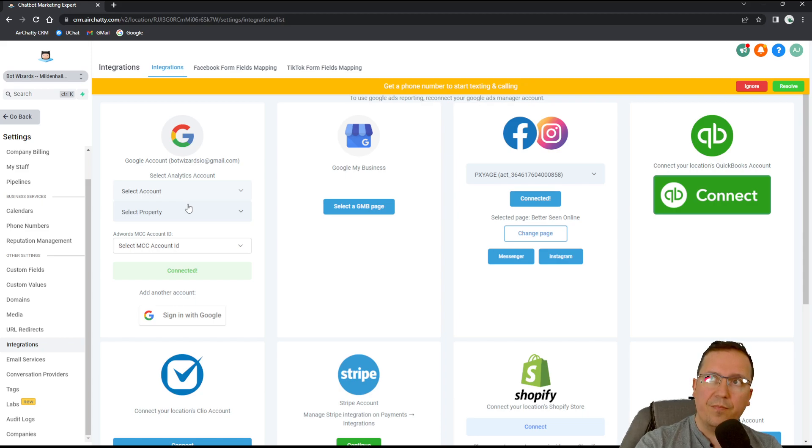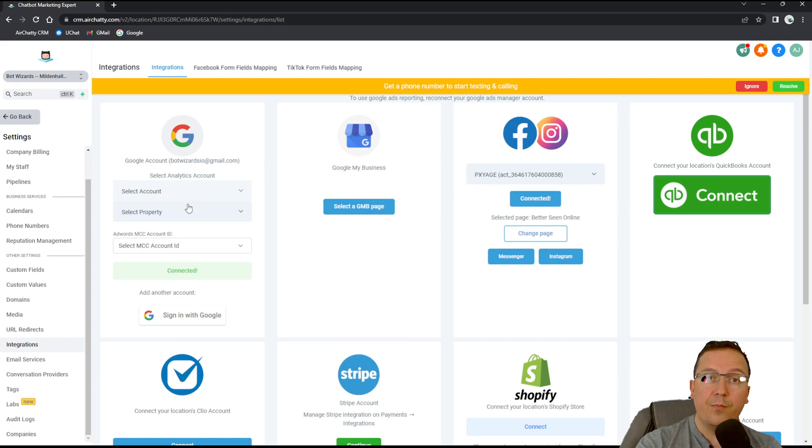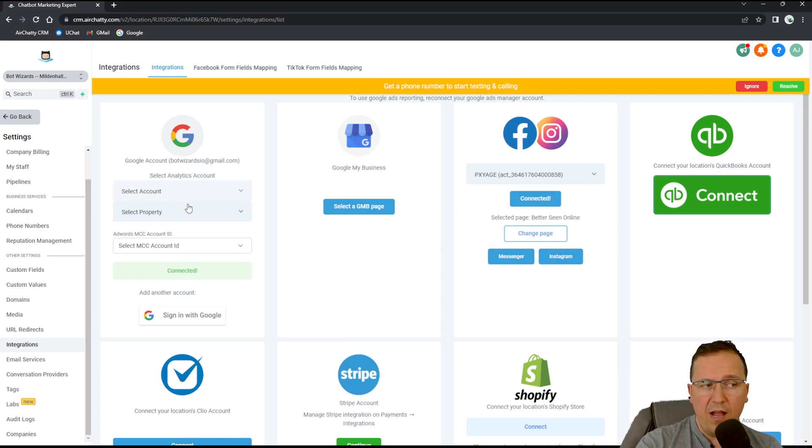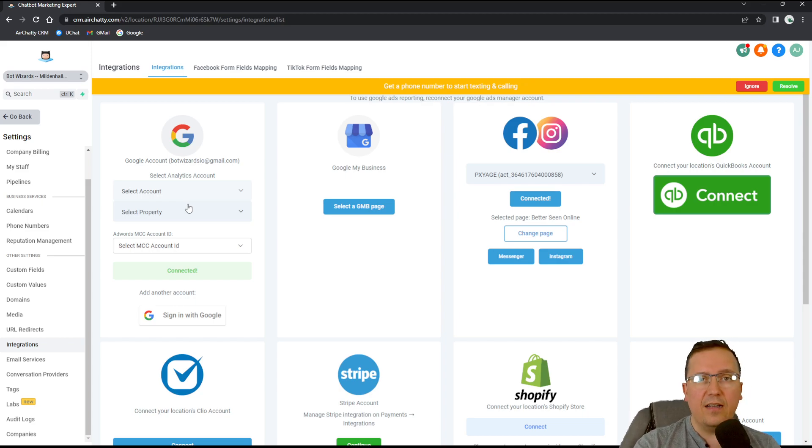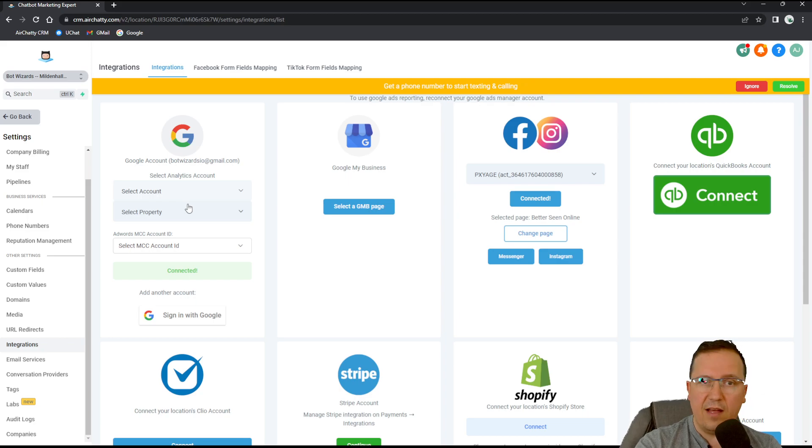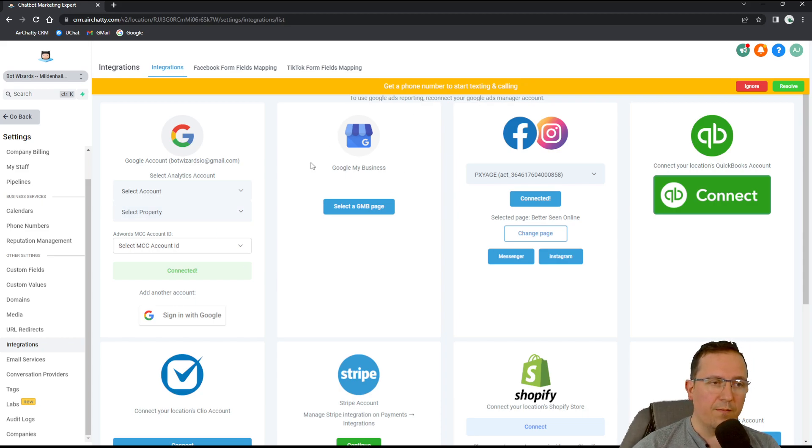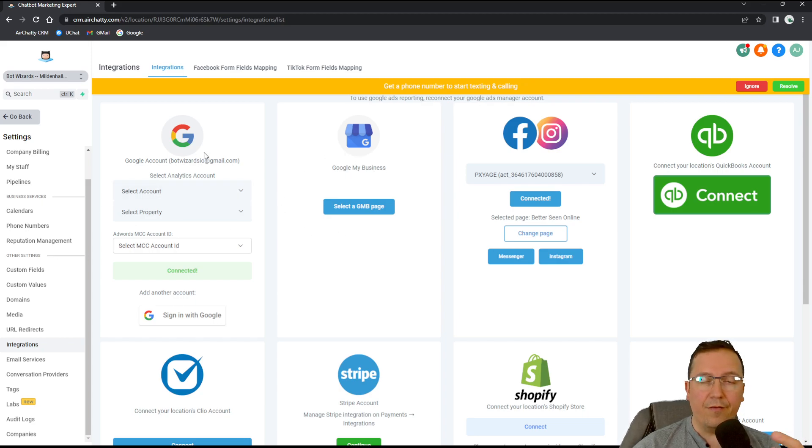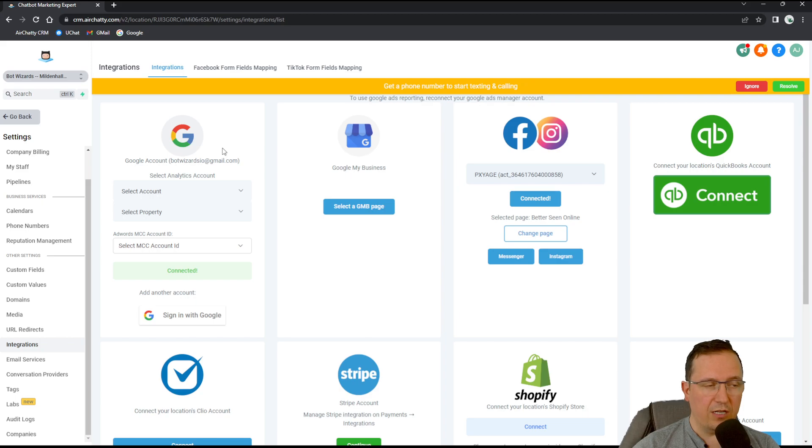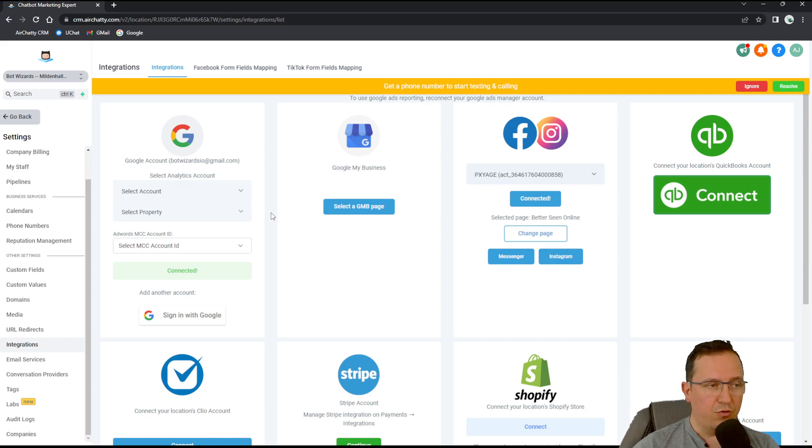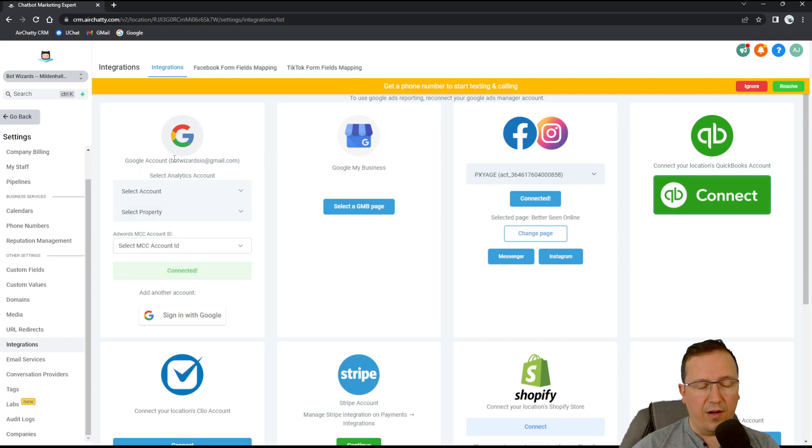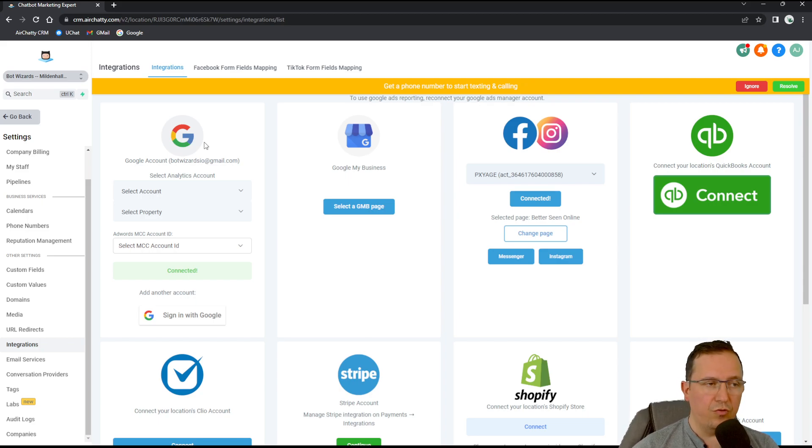And I will do that for the reputation management module. Right now, if I just want to use the calendar or if I just want to use the basic stuff that Airchatty CRM can do with a Google account, that should be enough. But if I want to manage my Google business page, like this one, Google my business, then I need to have a business under my Google business account, which I don't on this one. You will see it in the next tutorial. So for now it's fine because I just showed you how to link your Google account in here.